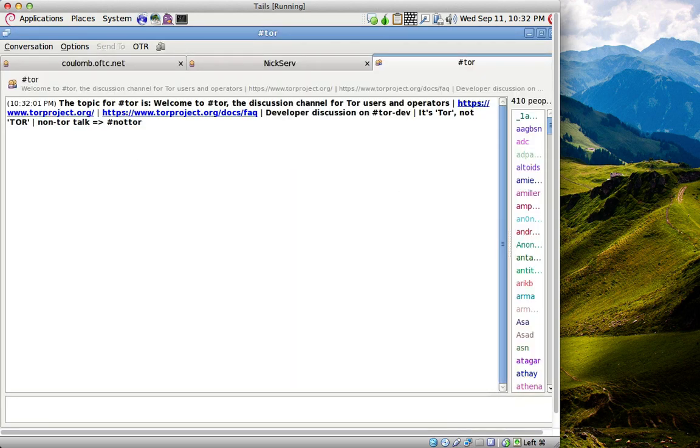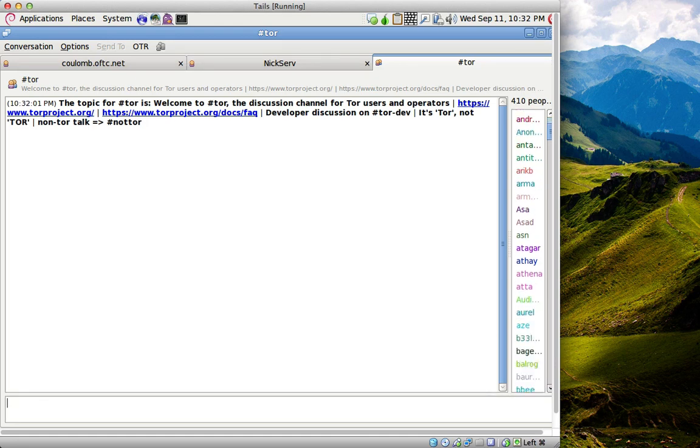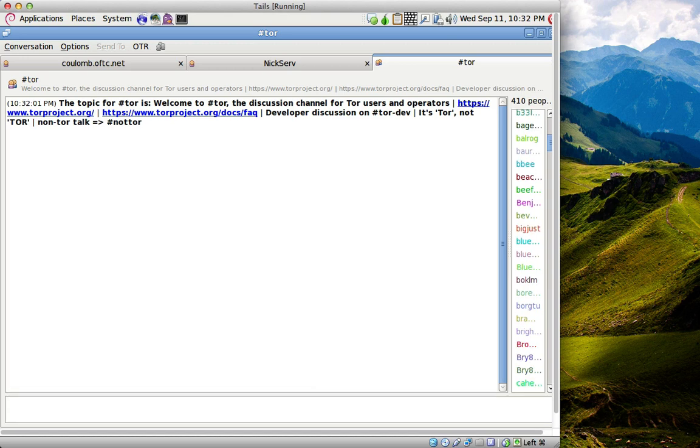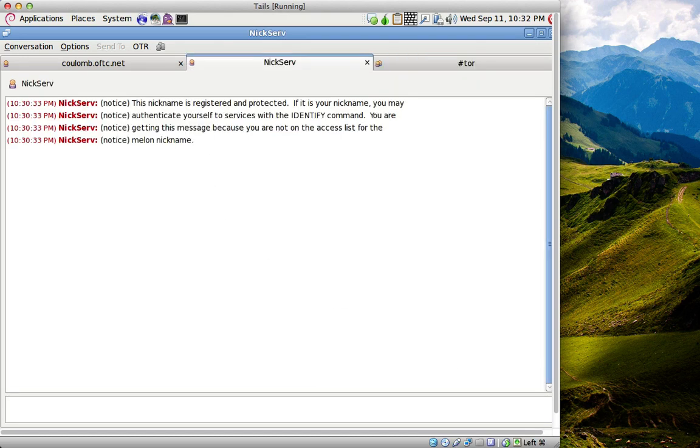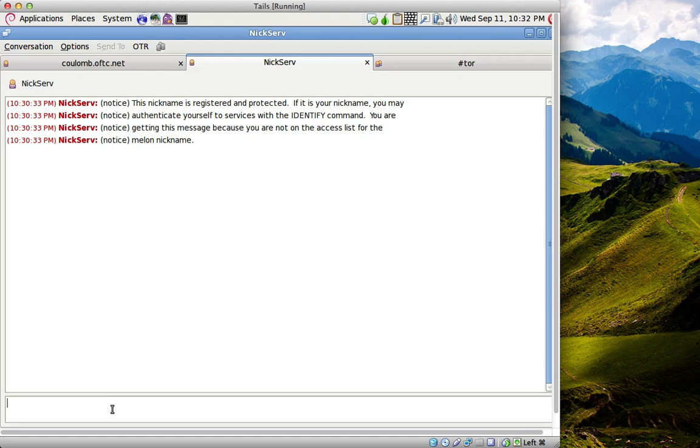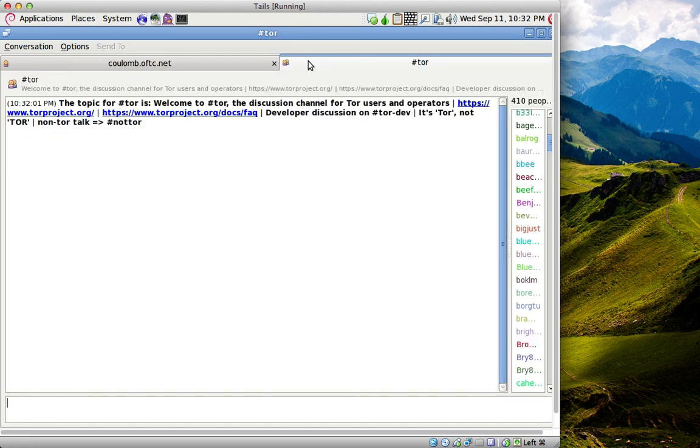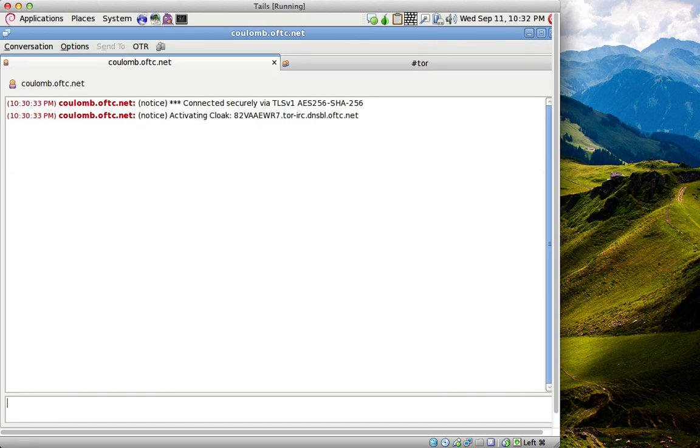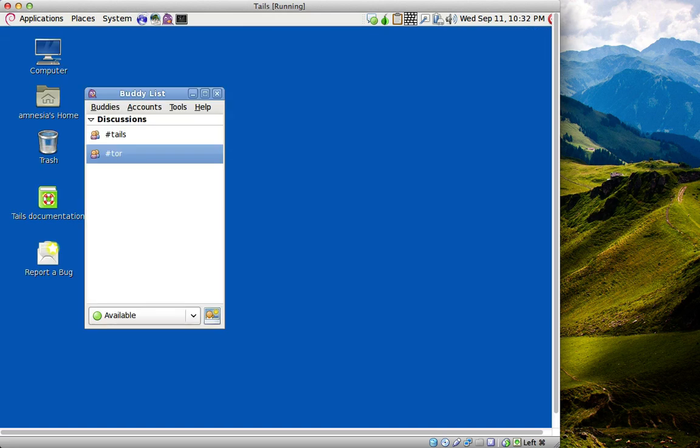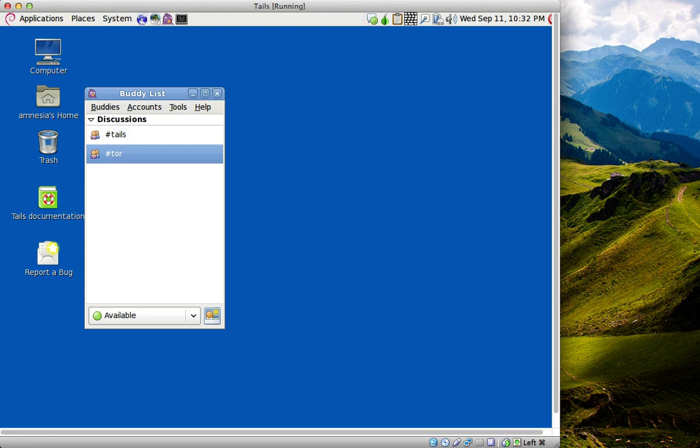It comes with these chat rooms pre-installed, so we can enter the Tor chat room on IRC. As you can see, we've entered here. There are 410 people in at the moment, and it just randomizes a name for you, so I'm called Melon. Not only does Pidgin allow for anonymous communications, it also allows for encrypted communications. If the person you're talking to has OTR, or off-the-record messaging, turned on as well, it means you can talk with end-to-end encryption, which is more secure than an unencrypted network.